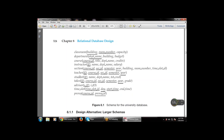The student table has only ID as the primary key. The takes table has ID, course ID, section ID, semester, year, and grade. Then there is advisor with s_ID and i_ID, time slot, and prerequisite. These are the various tables available in the university database — a database is a collection of various tables or relations: classroom, department, course, and instructor tables are all part of the university database example.